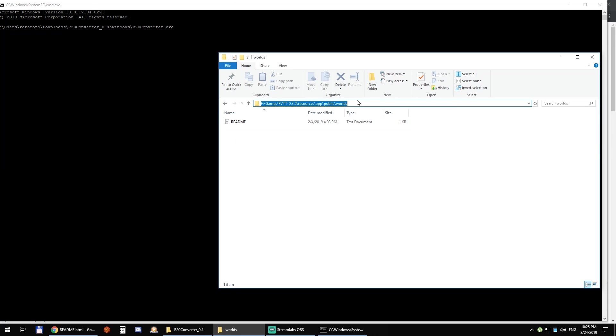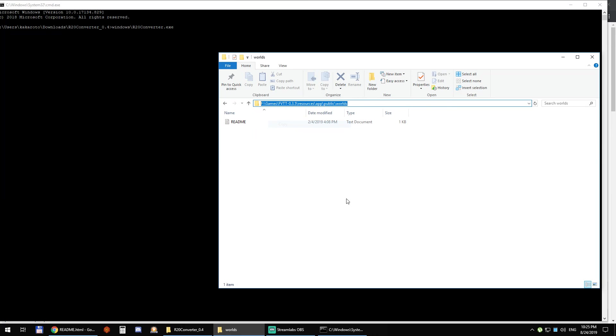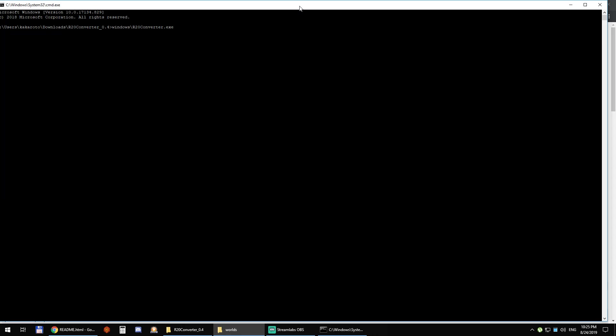So I'm just going to come here and copy this, right click to paste and add cos, which will be the name of the world, and then CurseOfStrahd.zip and then we can add any arguments that we want.